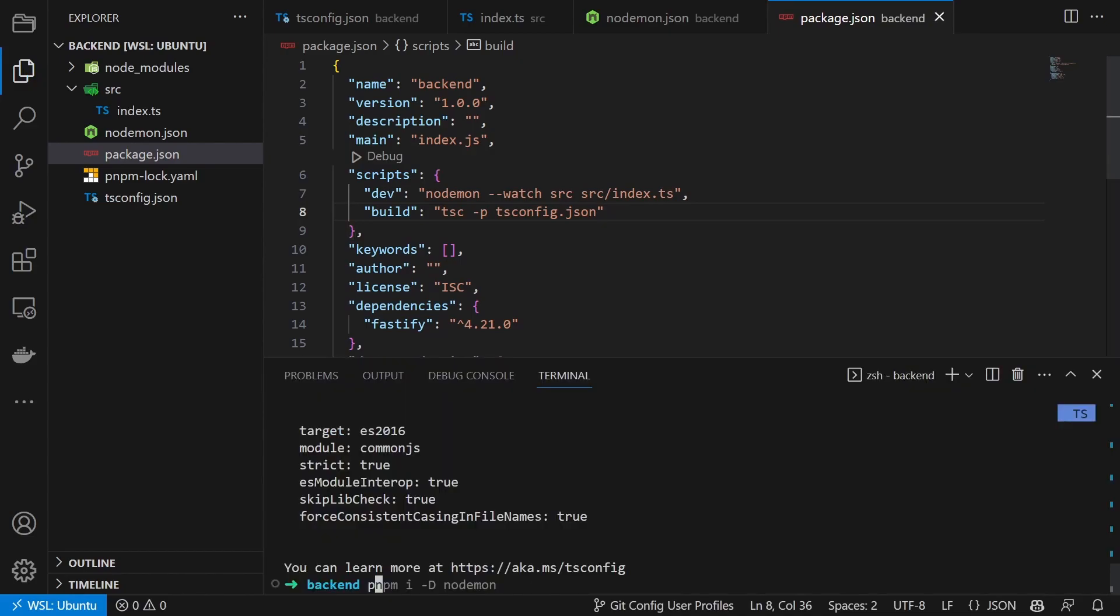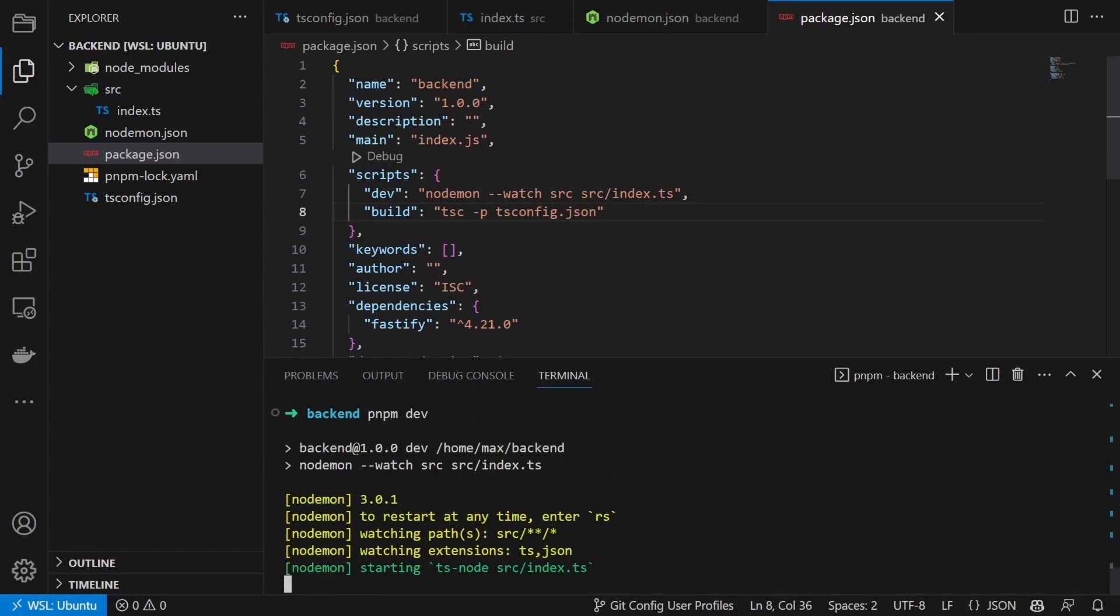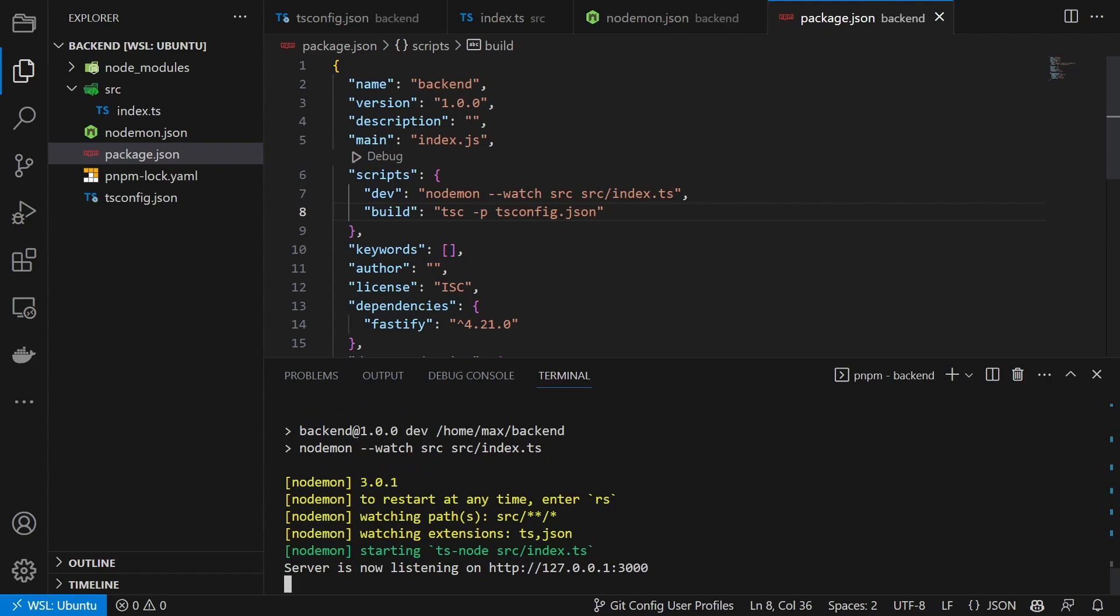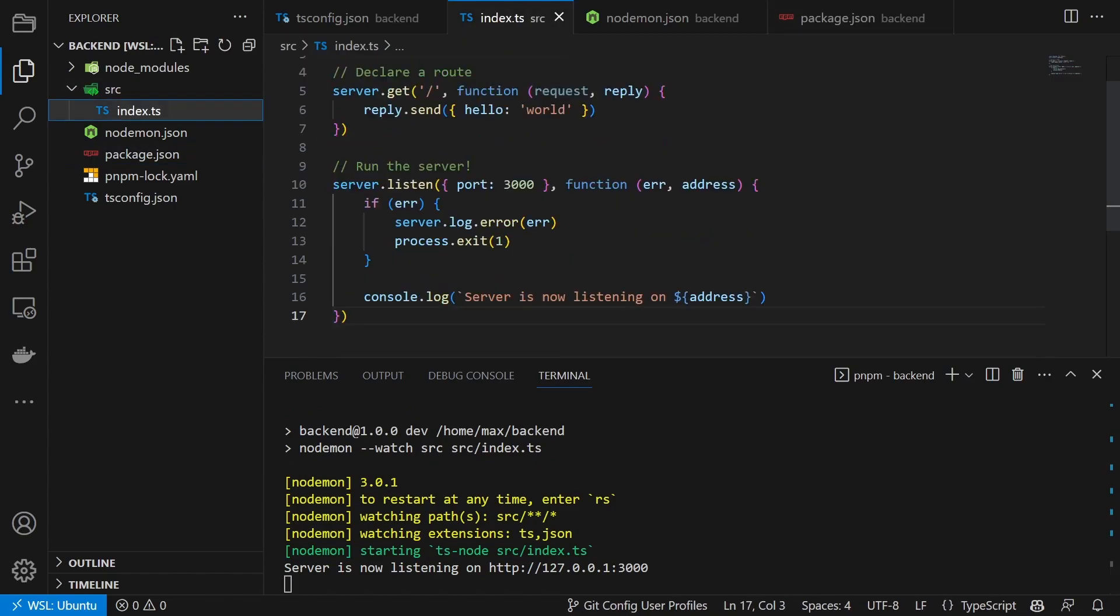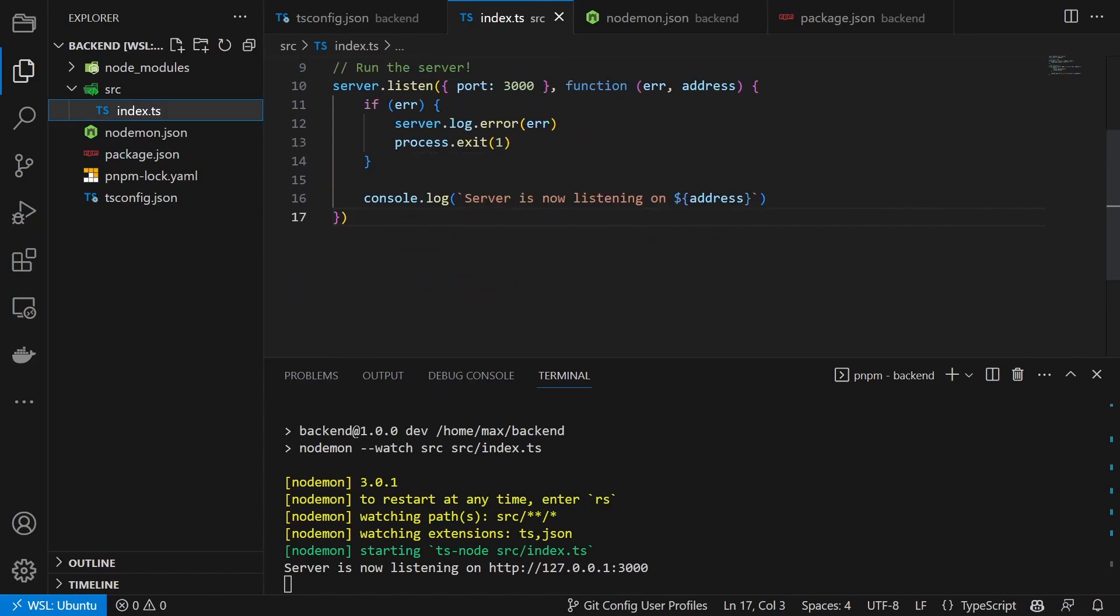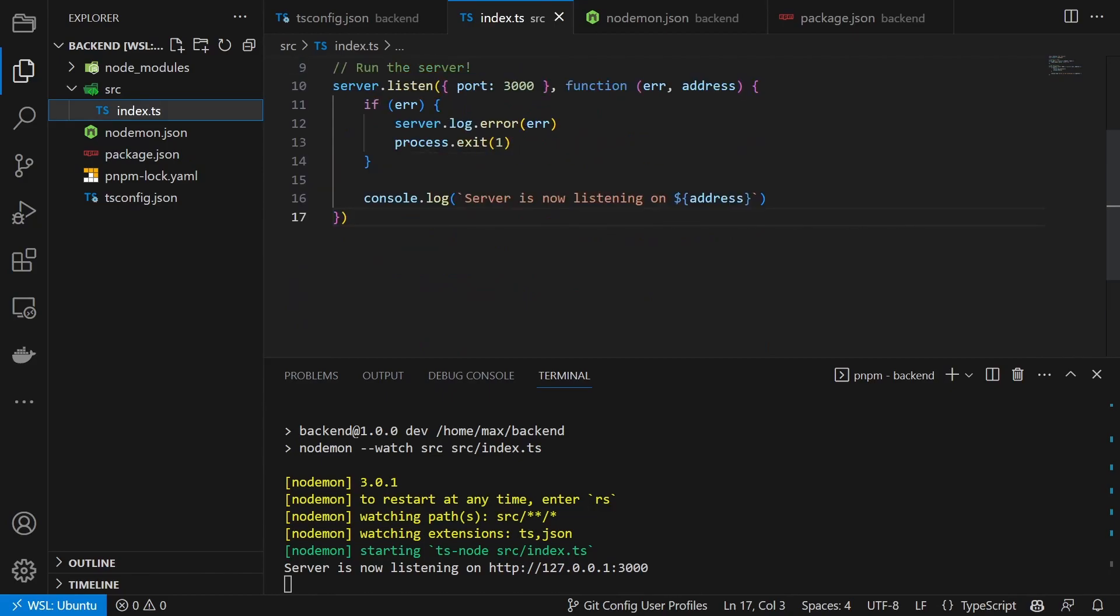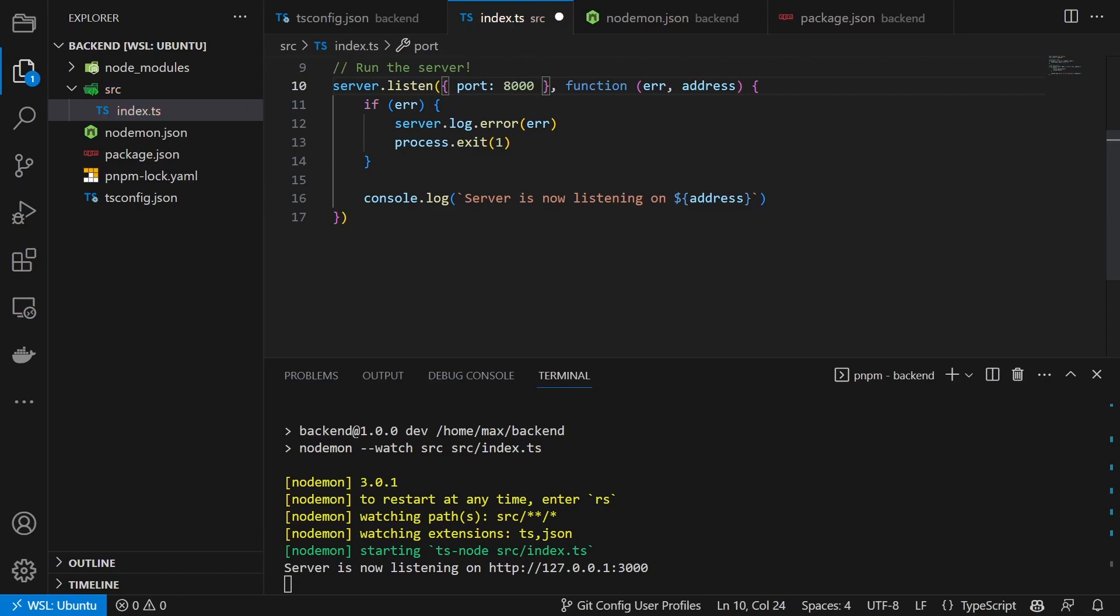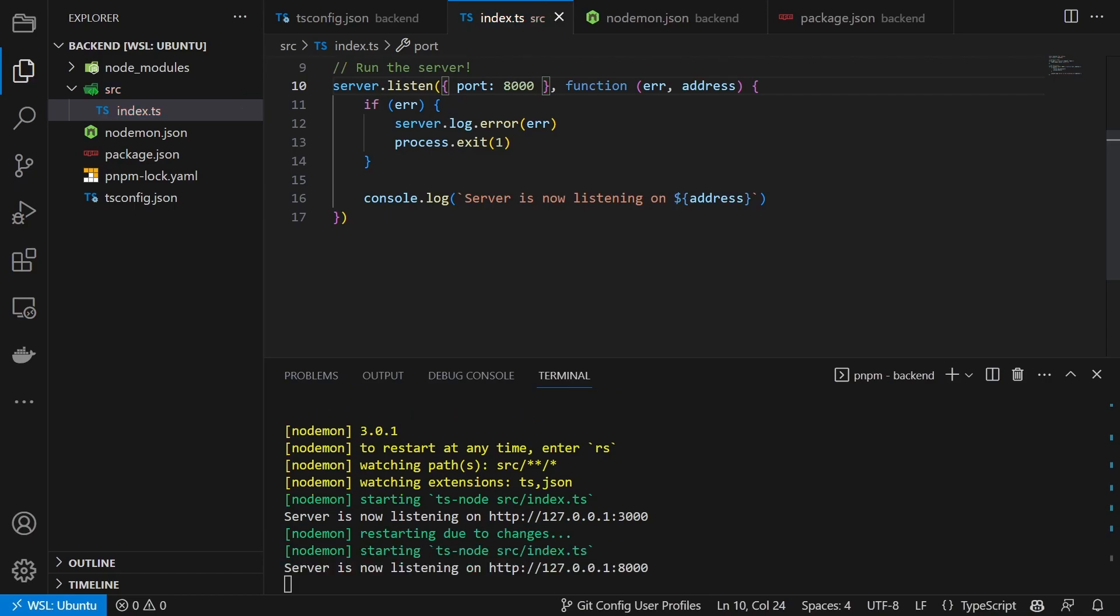Now that our scripts are added we can run the server using pnpm dev and then change something in the index.ts file, for example the port. And then we see that it automatically restarts the server with the new port.